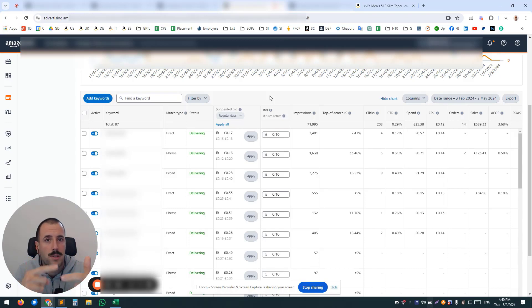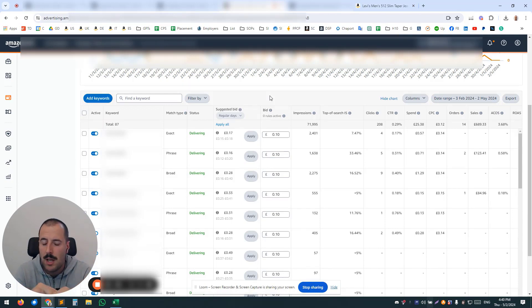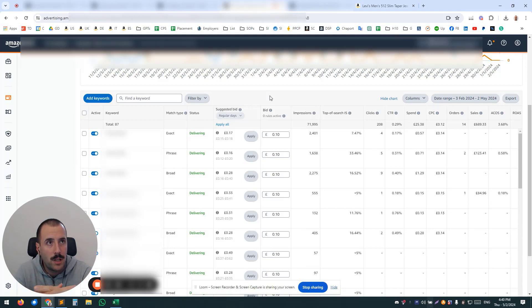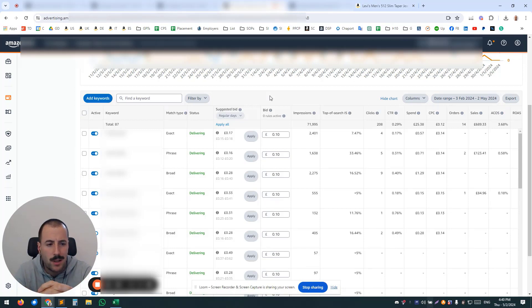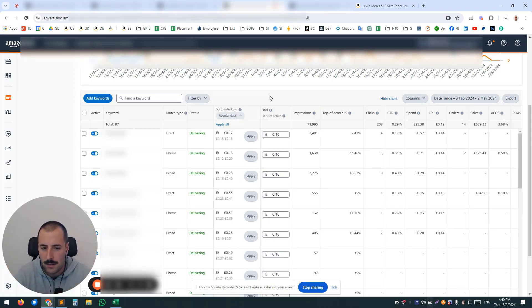You want to keep your campaigns as relevant as possible. So relevant keywords, relevant ads, relevant headlines if you're doing Sponsored Brands or Sponsored Display, relevant images. So you don't want to be creating a Sponsored Brand campaign with a custom image with a sweater if you're going to advertise jeans in it. So that's going to be awful.